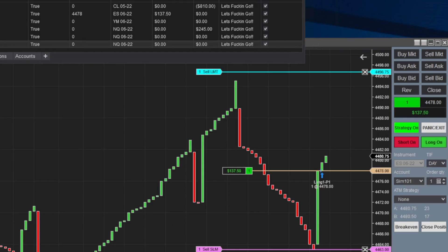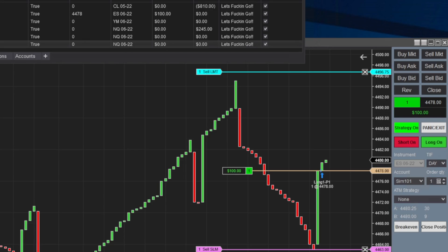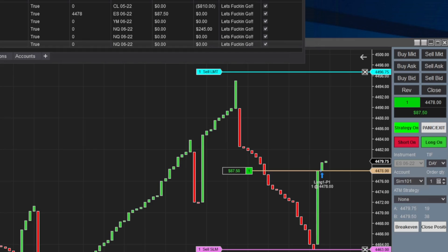All right. I am back. ES is in a long. So I wanted to show you that. It is on simulation. The only things I have running live today are the NASDAQ and YM. So YM hasn't gotten in a trade yet, but the ES is in this long here. So I wanted to show that.